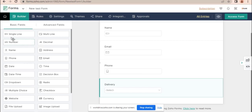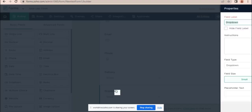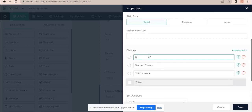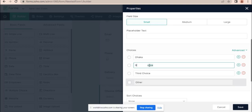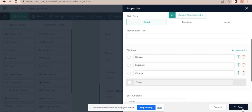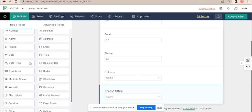Let's add the fields for those options. And for home delivery, I will add the home delivery address field.